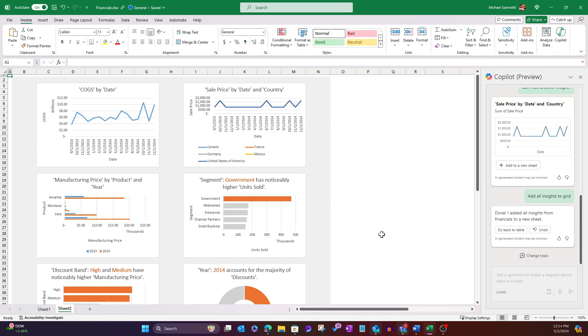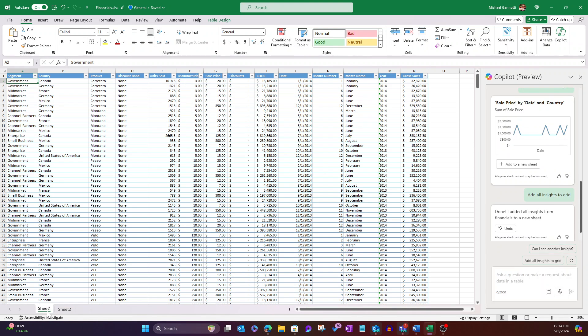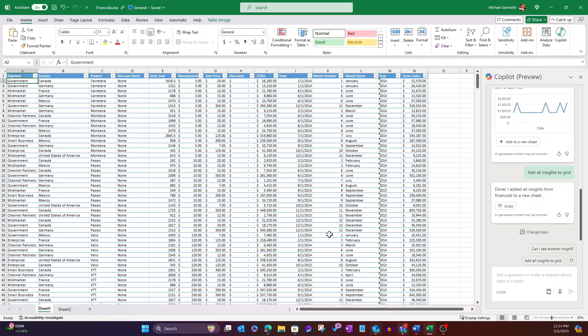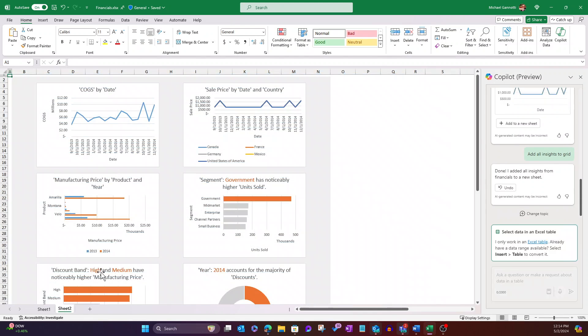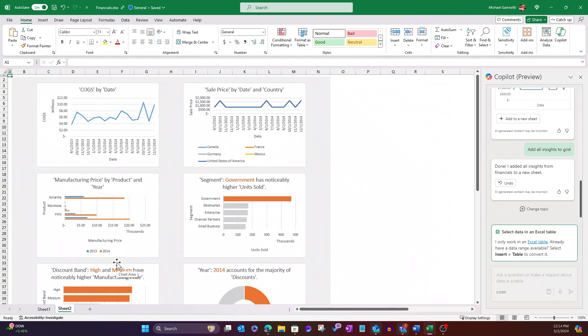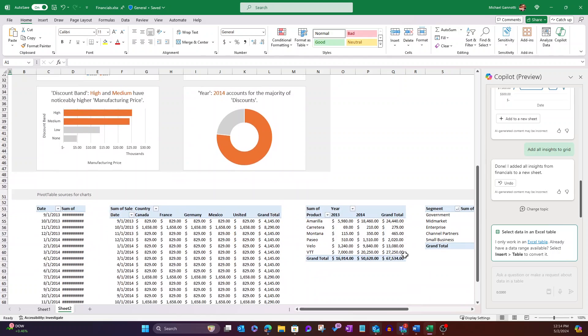So the prerequisites are, first of all, that the data here needs to be in a table. Then when we select the show insights, it'll go ahead, do its thing, give us an individual one. And then I have the option to select, which I did up here, add all insights to the grid. That's what I do, because then it's all done, right?